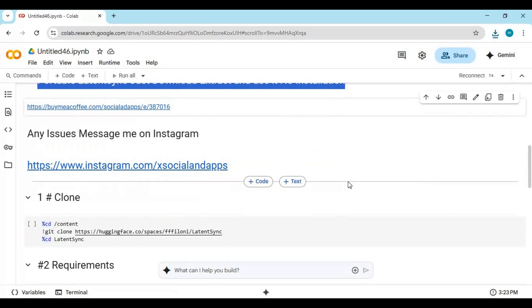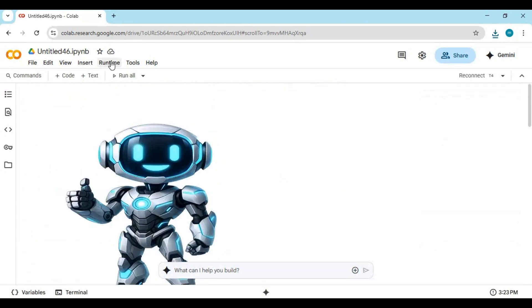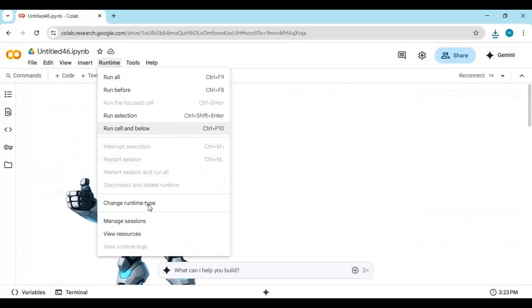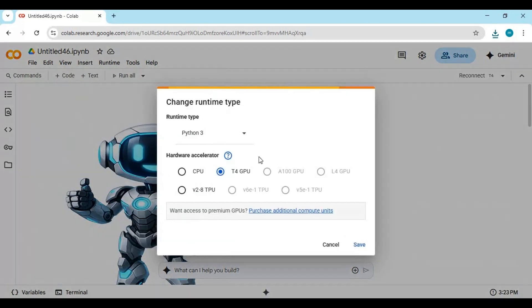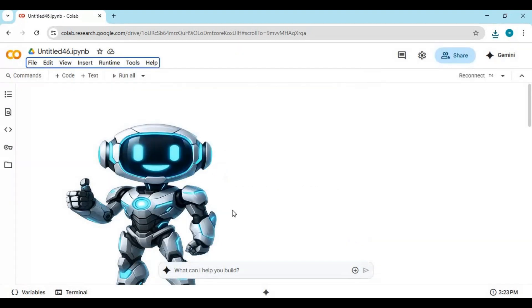To use it, click on Runtime and choose T4 GPU, then click save. Click on Connect to connect with the runtime.